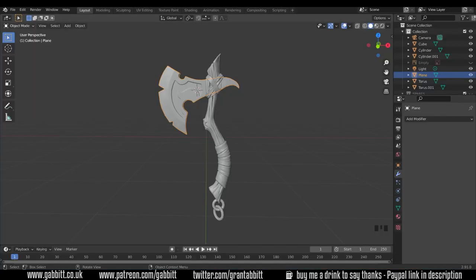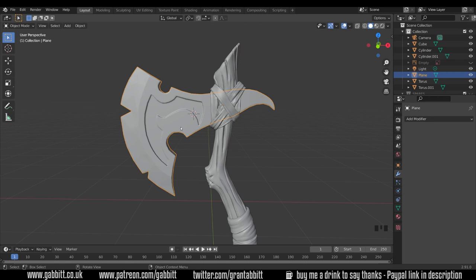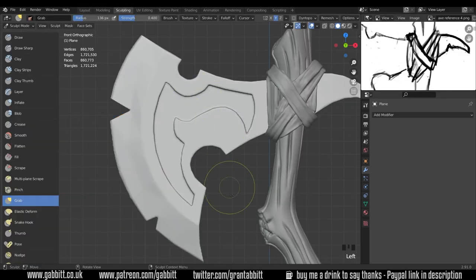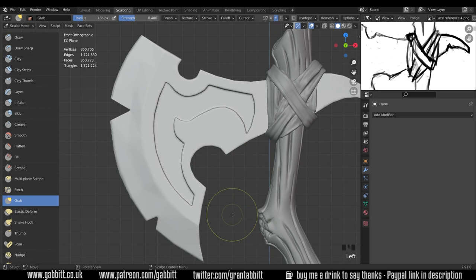Okay, so we want to start working on the runes for the axe head. Let's select the axe head, go to sculpt mode and start setting up for that.